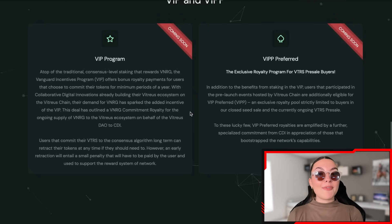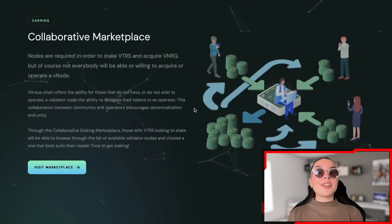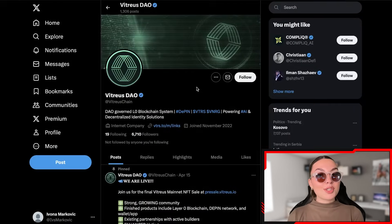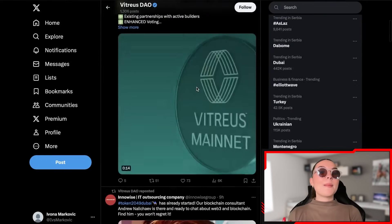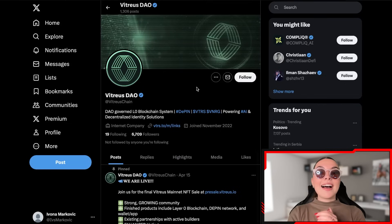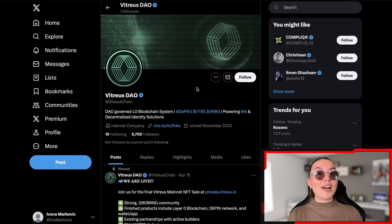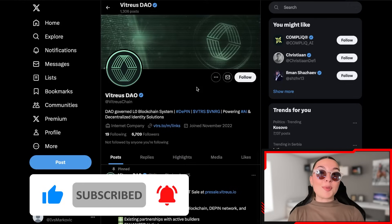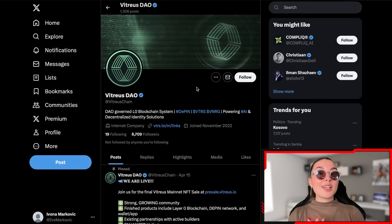These guys are not kidding around — they're skyrocketing quickly, so definitely make sure not to miss out. Check out their collaborative marketplace and everything else, including their official socials — give them a follow because that's where you'll find the most information. Stay up to date and become part of the community. They have a lot of interesting things happening very soon. Thank you so much for watching, I really hope you enjoyed it, and I hope to see you all in the next video.